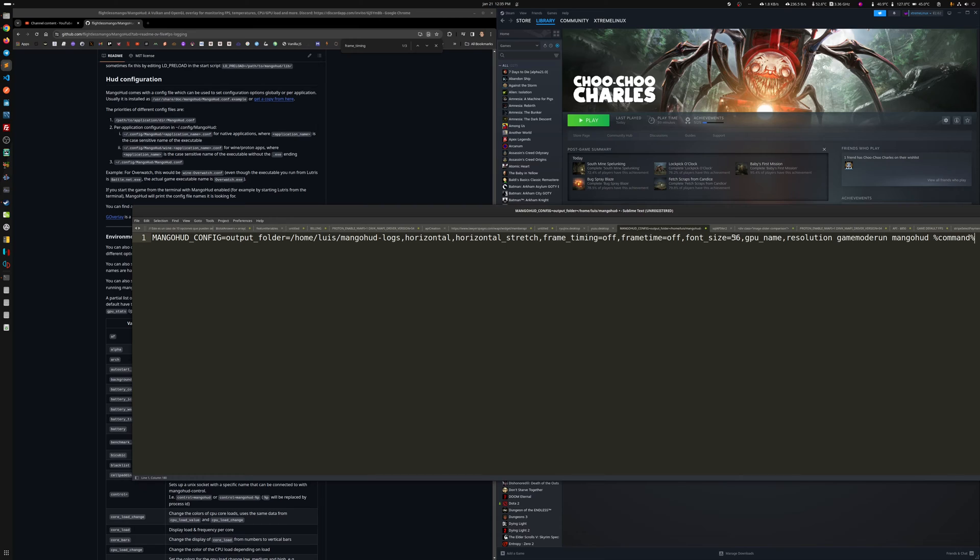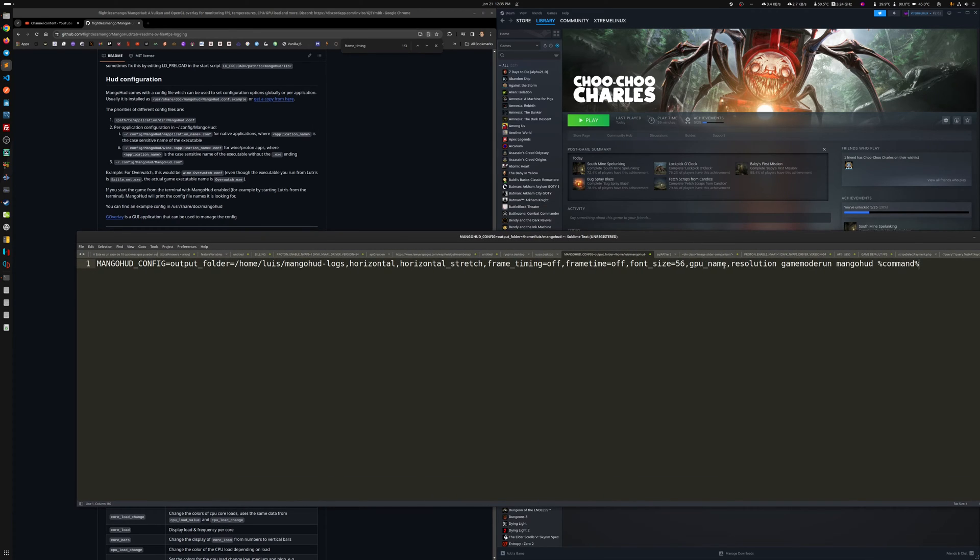The font size. Because on 4K, now that we're recording on 4K, it was very small. So I had to make it bigger. The GPU name, the resolution, and that's it.